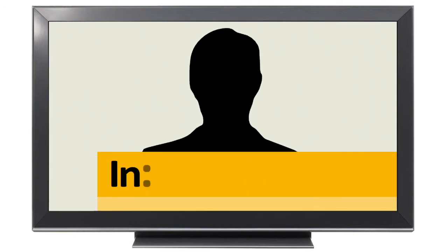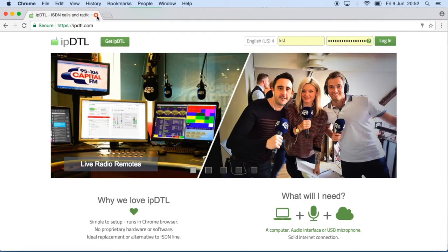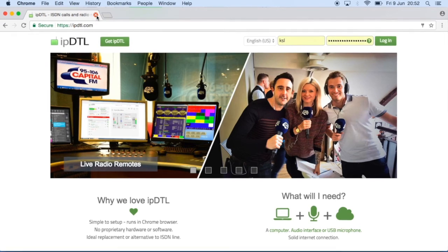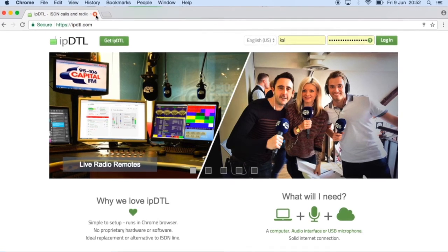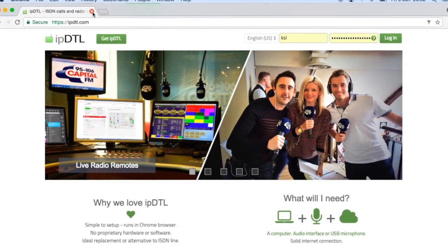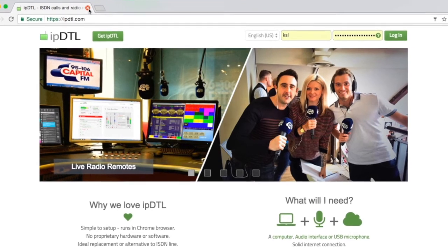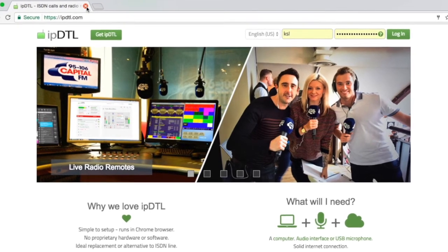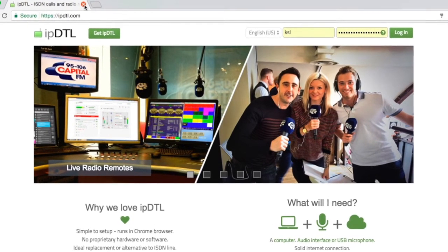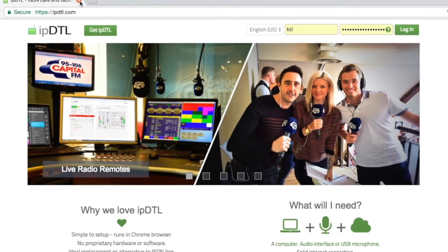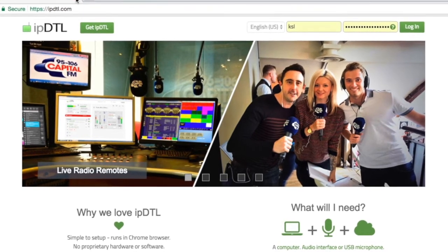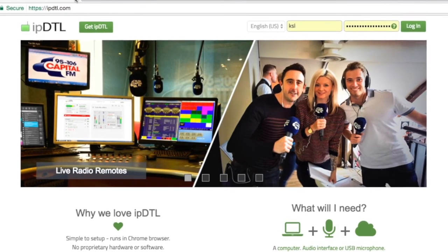Hello, this is Kevin from InQuality IPDTL. I'm going to show you today how to run a ping test from a Windows computer in order to determine the reliability of your internet connection for consistent data packet delivery, which is what we need to achieve a stable audio connection in IPDTL.